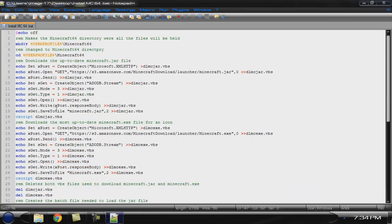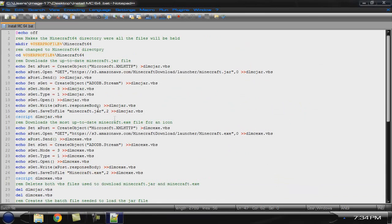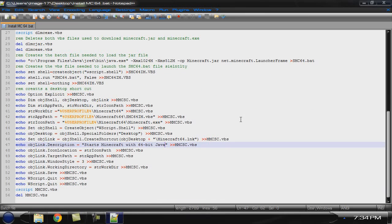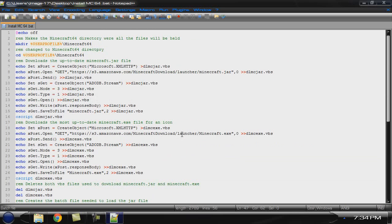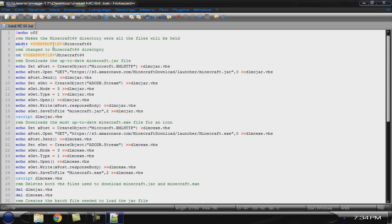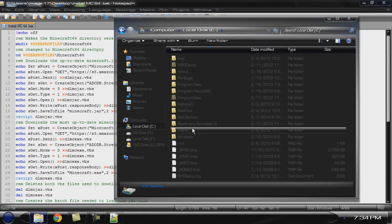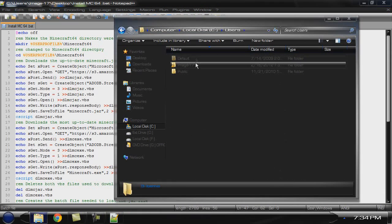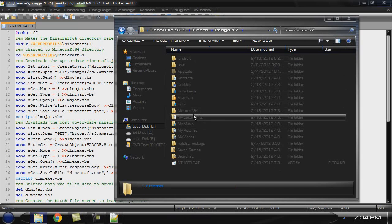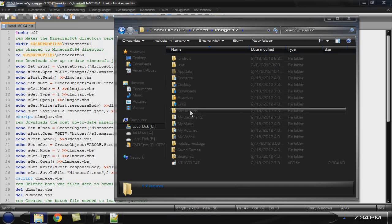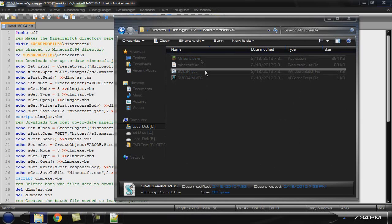You can go through and read this. Don't judge my spelling because I just kinda put them in there for me while I was making it, and I'm pretty sure I spelled a lot of the rem statements wrong. But this is where it's held at, which is in Windows, Users, your name, and then it created Minecraft 64. And these are the files.